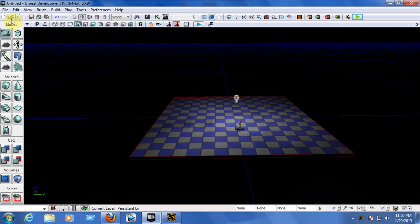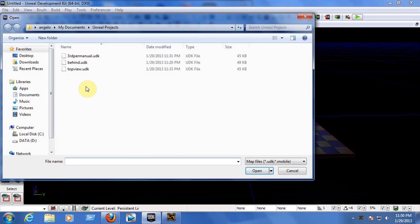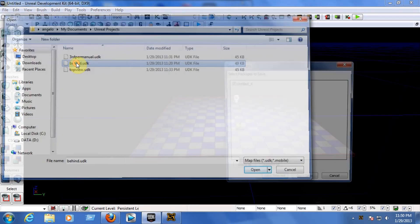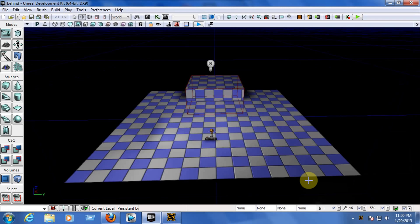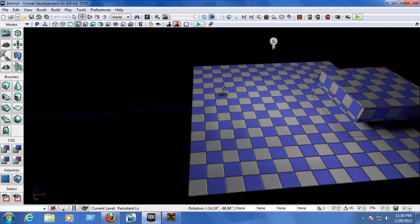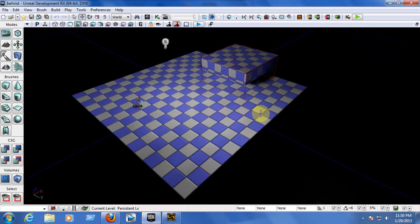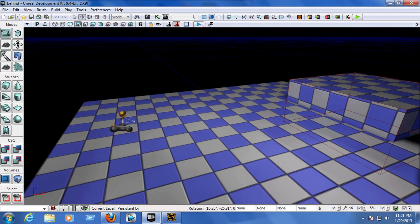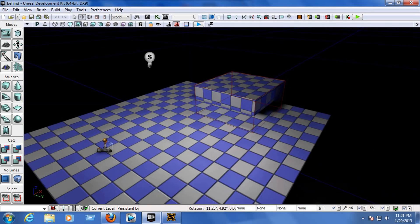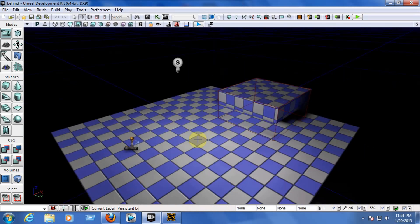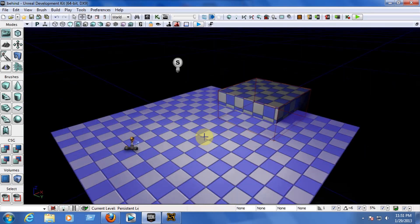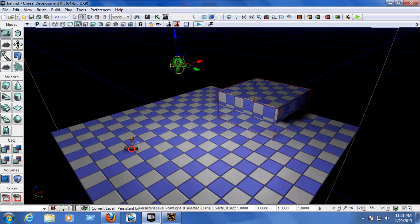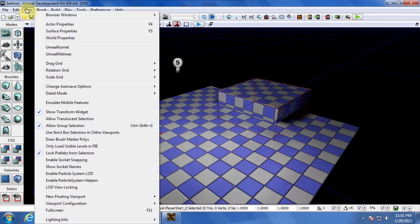I have a project here that's a tool to configure and set up your game as a third-person shooter. This is the easiest way to set up your game for third-person. First of all, create a floor, create a light, and create a player start.